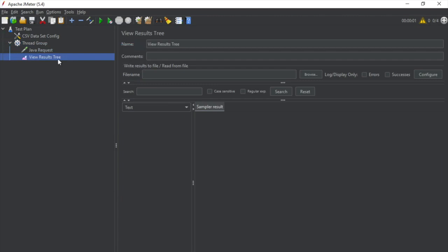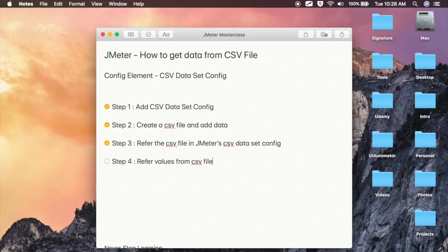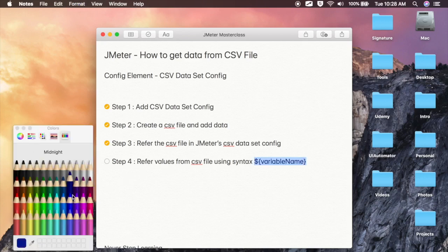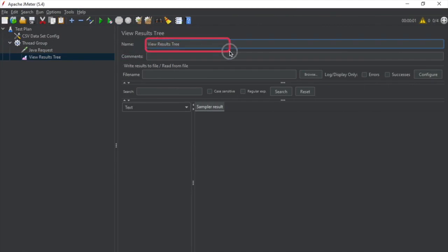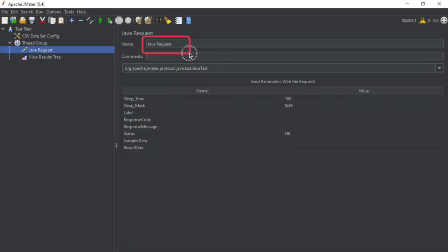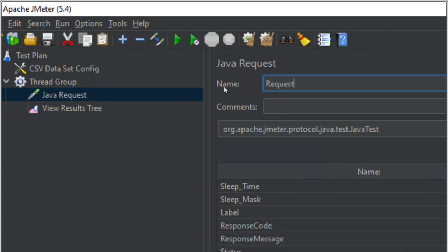I will also add a View Results Tree listener to check the results. Now, to refer the values from the CSV file — step number four — refer values from CSV file using the syntax: dollar sign and in curly brackets give the variable name. All these notes will be available in the description below this video. Here I can refer the variables from CSV anywhere in my request. In the name field of this Java Request I will refer the variables, so I will say 'request_' and the syntax is `${first_name}`.